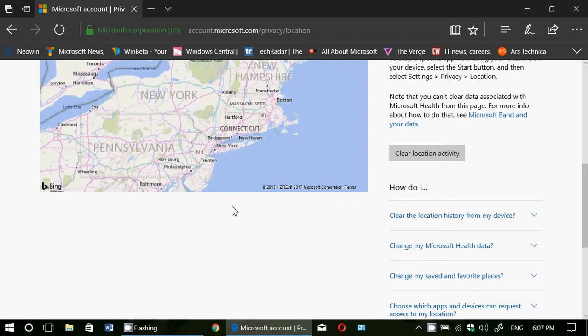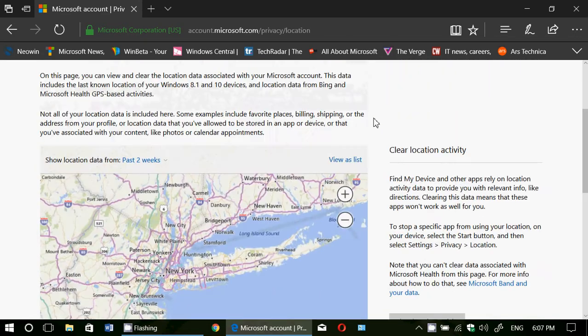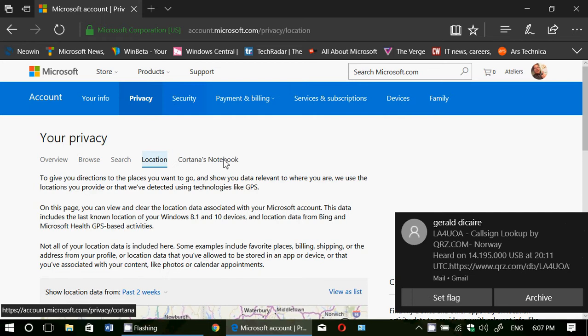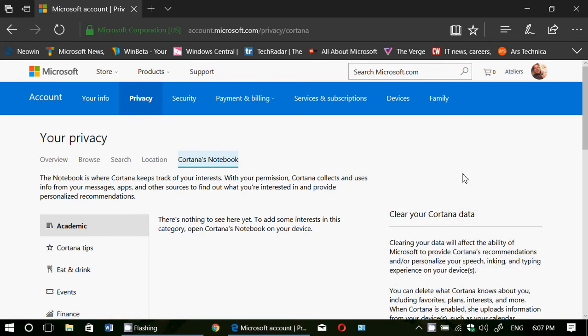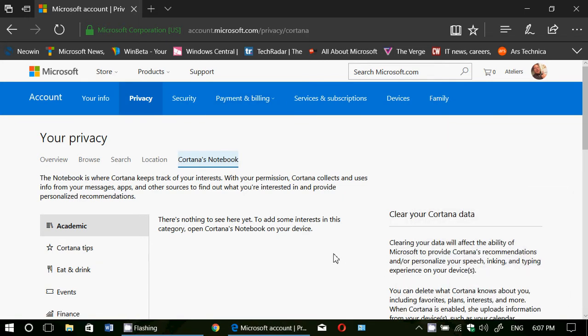Clear location activity and decide whatever you want to do and of course Cortana notebook. You'll have all information if there's something there that is happening with the Cortana information.